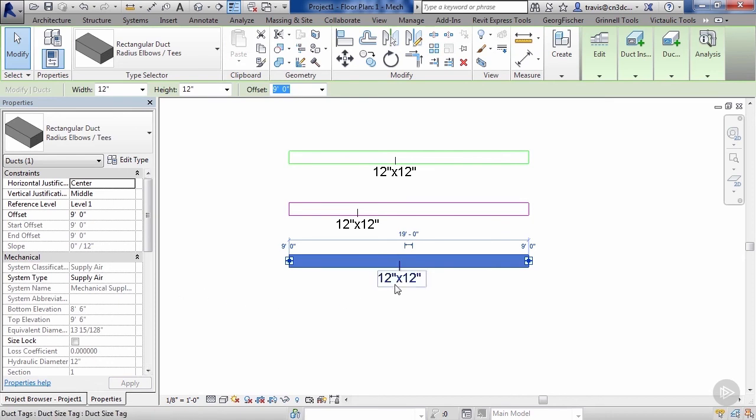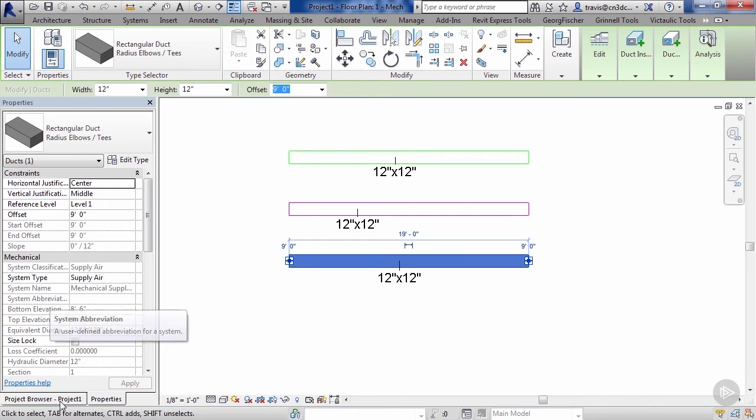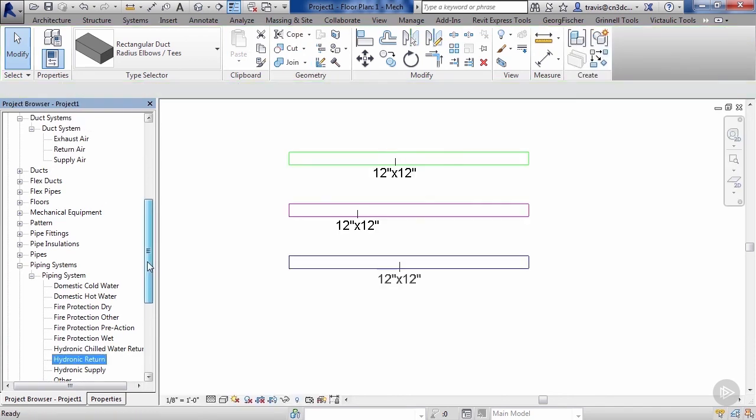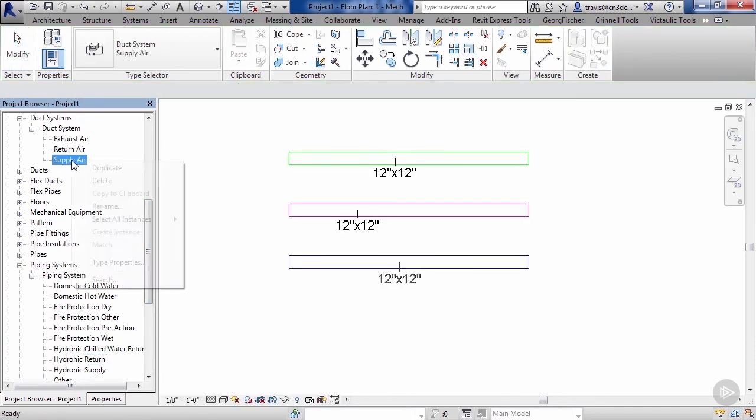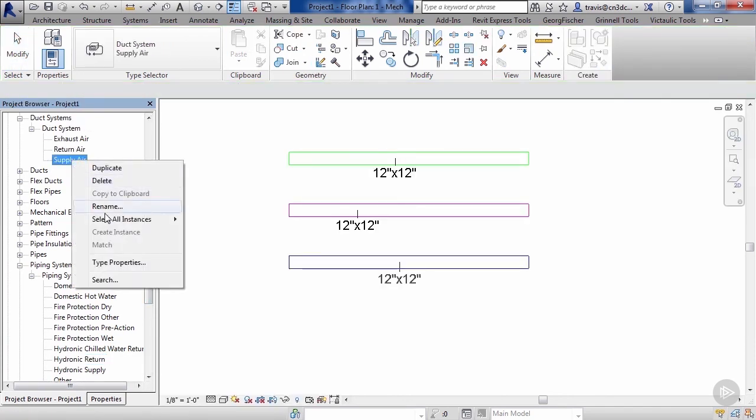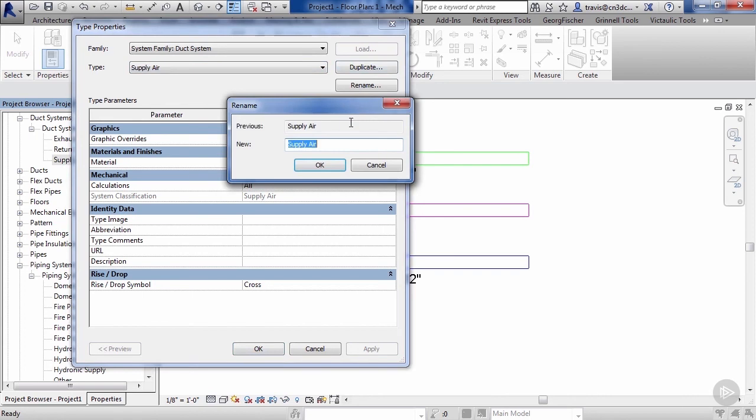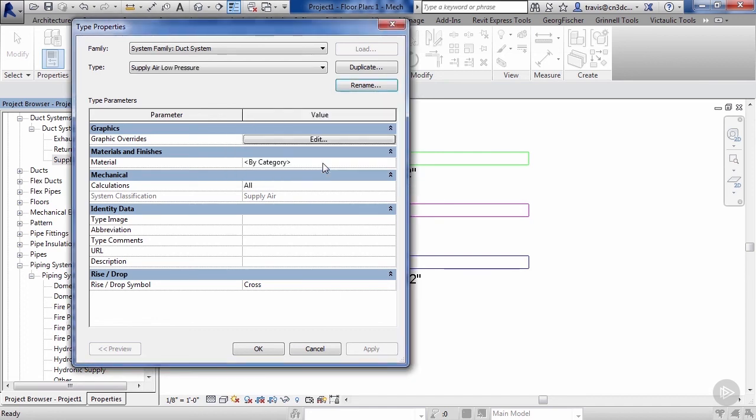Let's go ahead and we'll go to our properties—oh no, back to our project—yeah, properties. Click on that. And from the system type in our properties, we can see that it's a mechanical supply air, but we don't have a system abbreviation applied to it. So let's go back to our project browser. Let's go ahead and we will right-click on our supply air and go to type properties. We will go ahead and hit rename on this. Let's call this supply air low pressure.